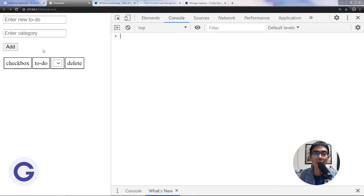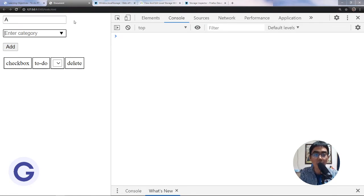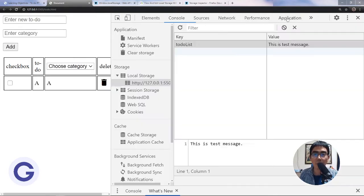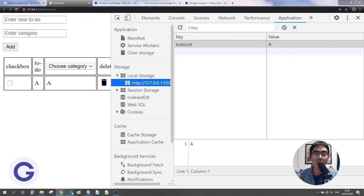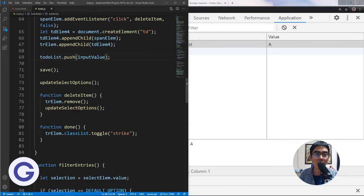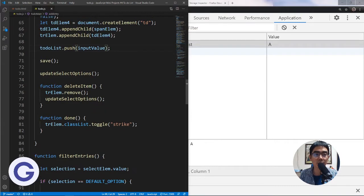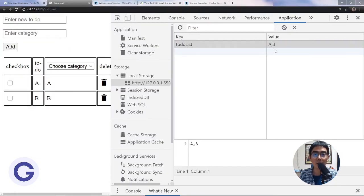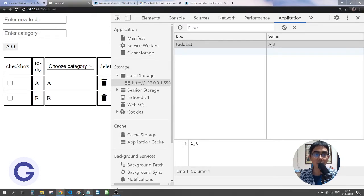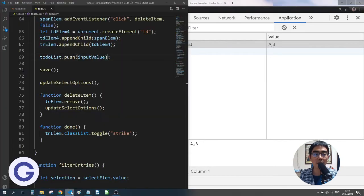Let's test it. I add a to-do with category 'a' — if we go to Application we can see 'a' has been added to the to-do list. Now if I add a second one, category 'b', we have both 'a' and 'b' stored.